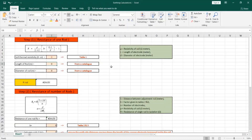Hello everyone. In this session we are going to solve earthing system related equations using this Excel sheet and also with the help of some external tables. In the previous session we explored types of earthing system, components of earthing system, and also steps for installation. As a reminder, the first step in design is to measure the resistance of the soil where the project is located. We can do that by referring to a table of soil types and their resistivity, or by using special devices to measure it accurately.